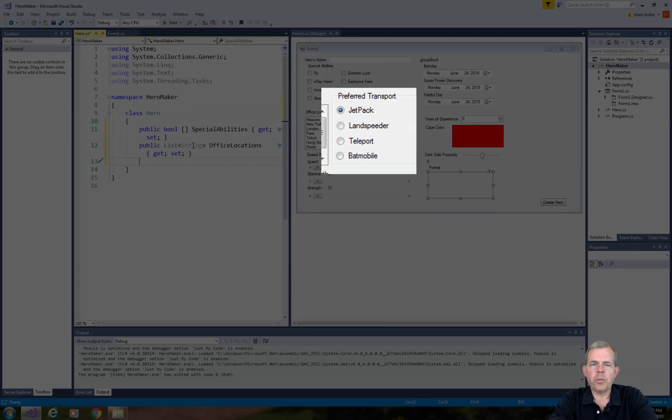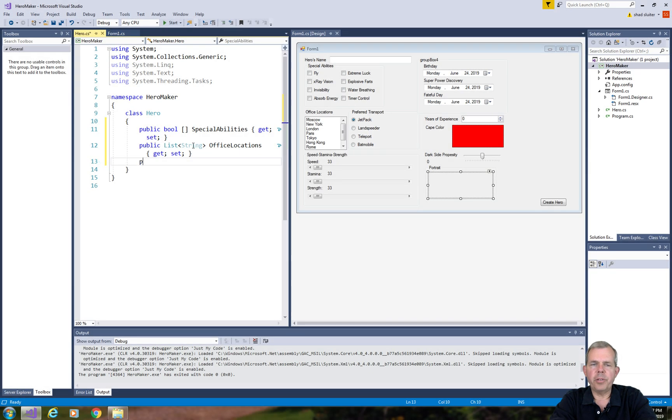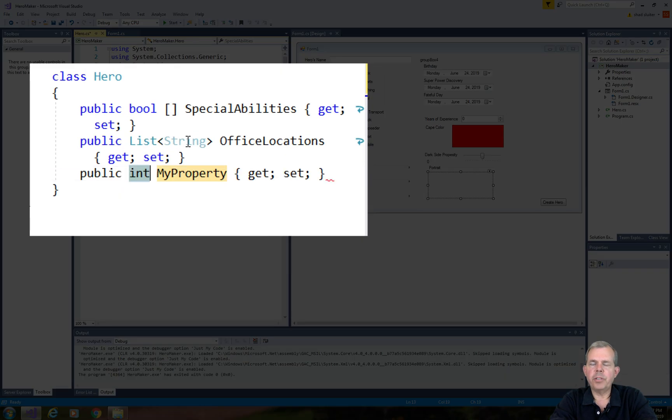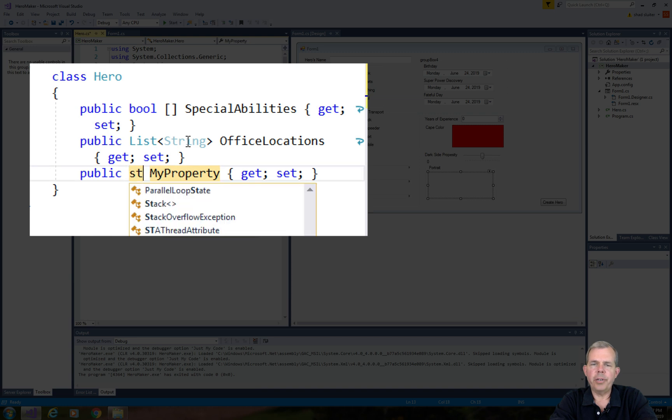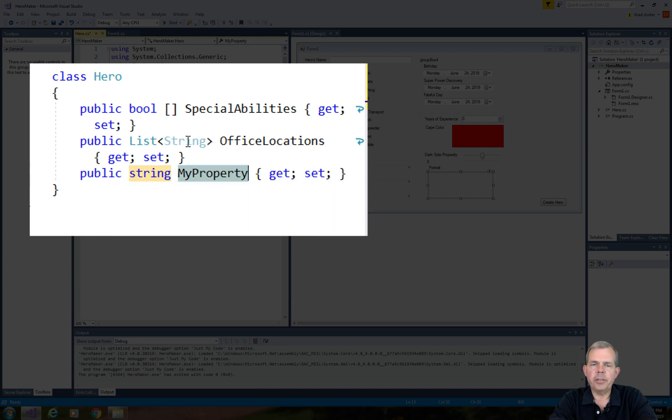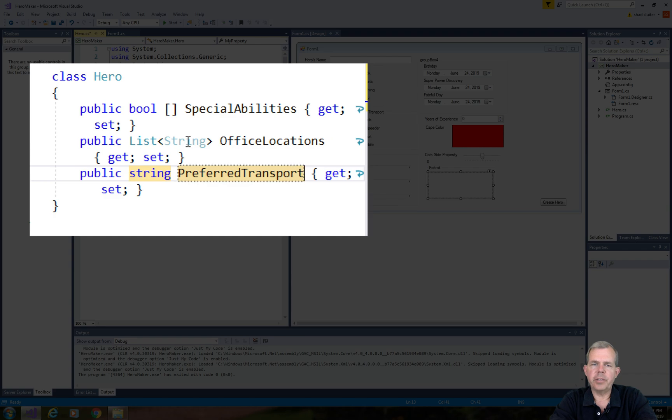The third property is going to be his preferred transport. I believe we used a string to save the results of what the selection was.